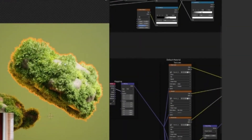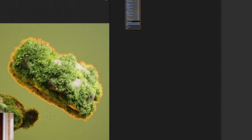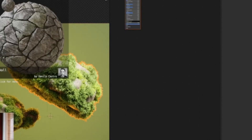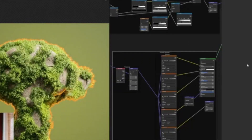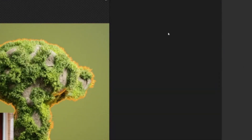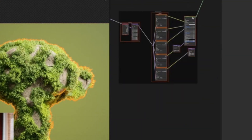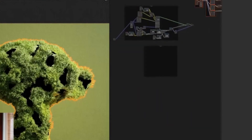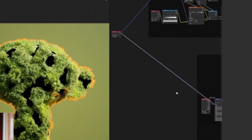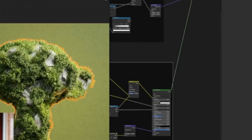Mossify also offers a great deal of control over the parameters of the moss, allowing users to easily customize the look and feel of the moss in the scene. With its powerful and easy-to-use setup, Mossify is a great tool for adding realistic moss to any Blender 3D model.